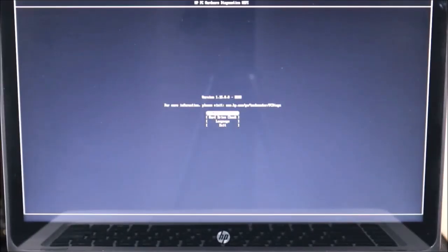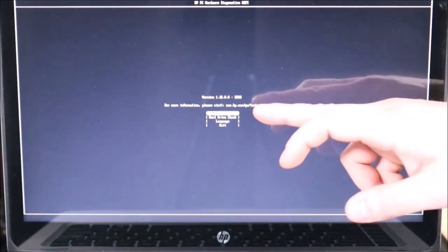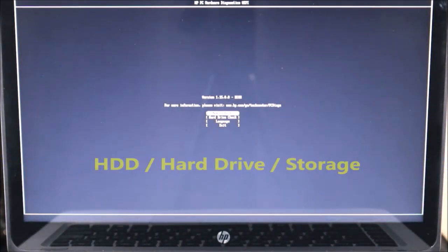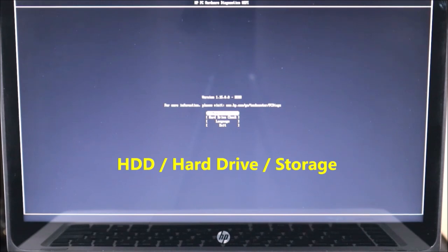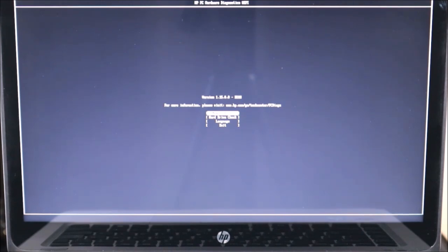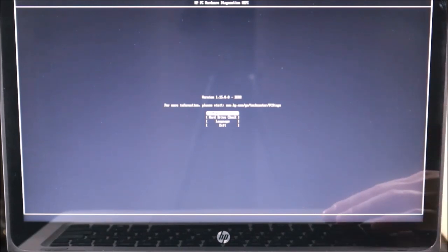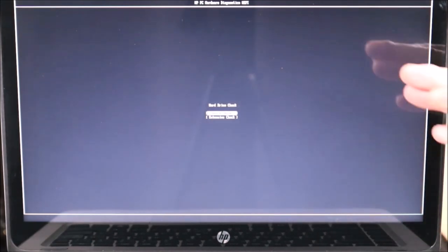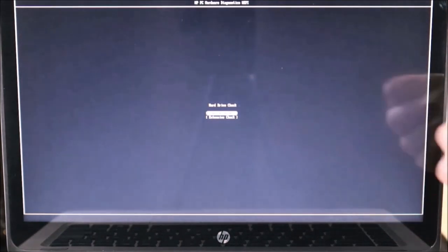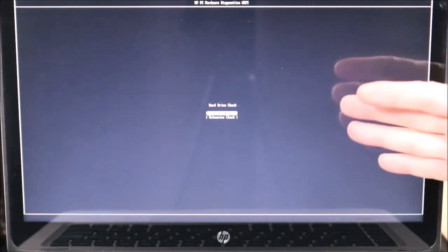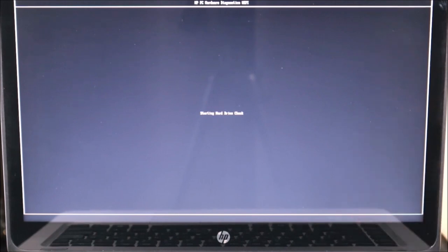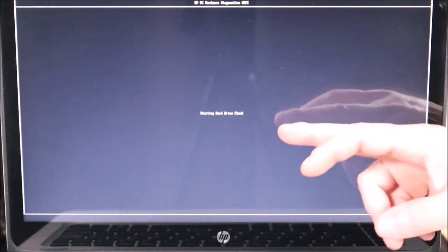A lot of you will have a screen that looks like this — I have a memory test, a hard drive check, language or exit. So either you're going to see hard drive check, storage check, or variations like short DST or long DST. Try running the short scan first. I'm going to go to hard drive check and hit enter. Here I'm seeing the option many of you will have — quick or extensive. I generally just run the quick scan. If your hard drive is bad, the quick scan is going to pick it up. I'm going to hit enter on the quick scan.